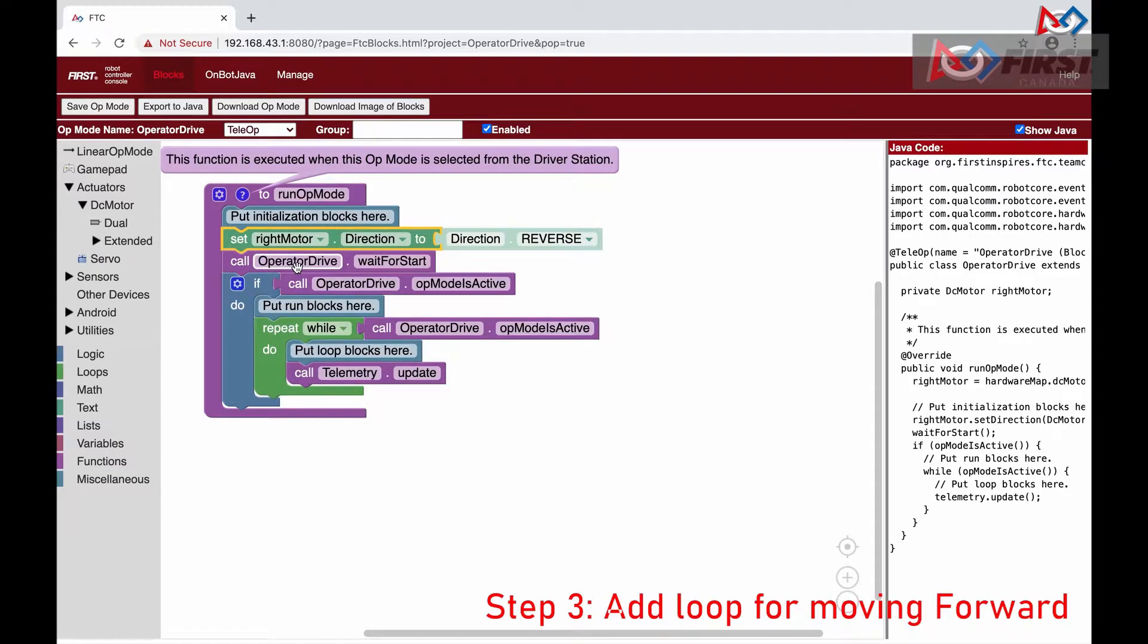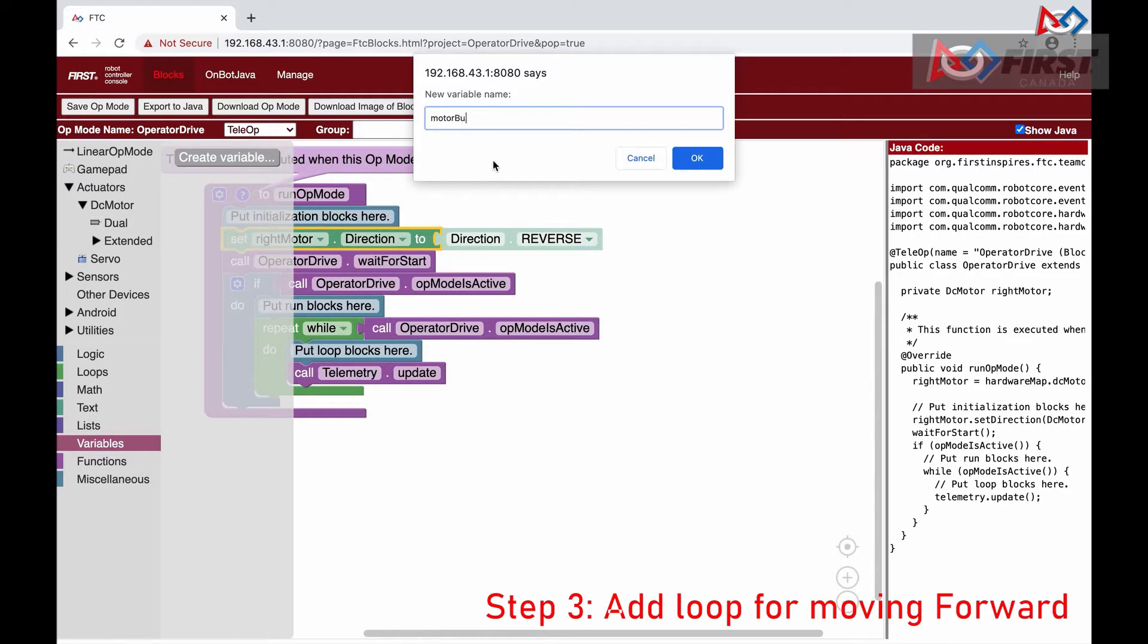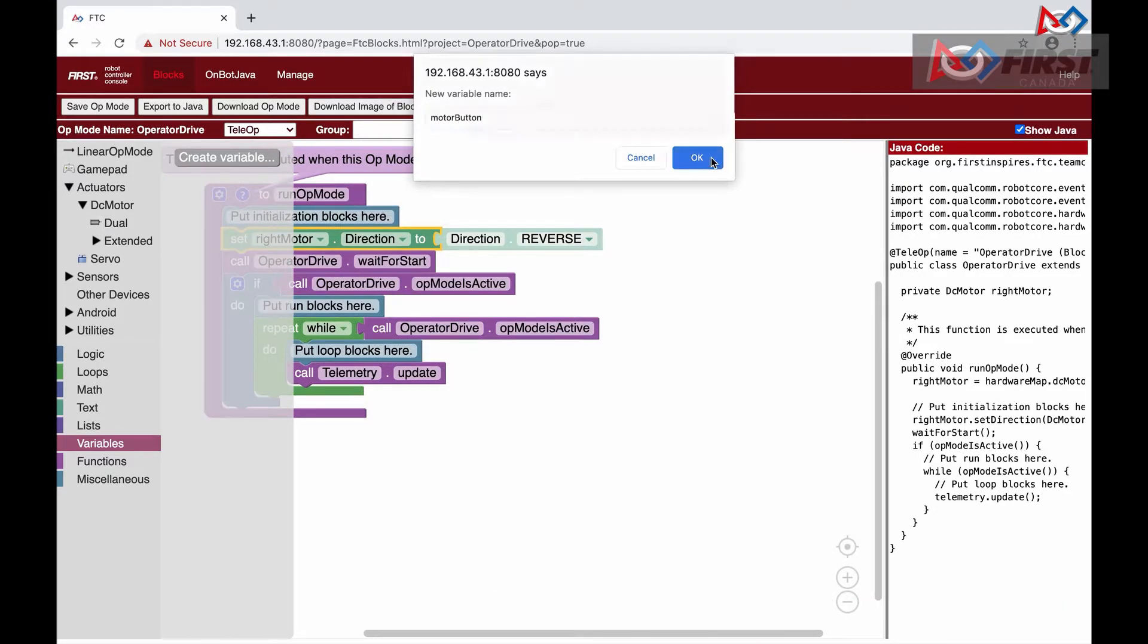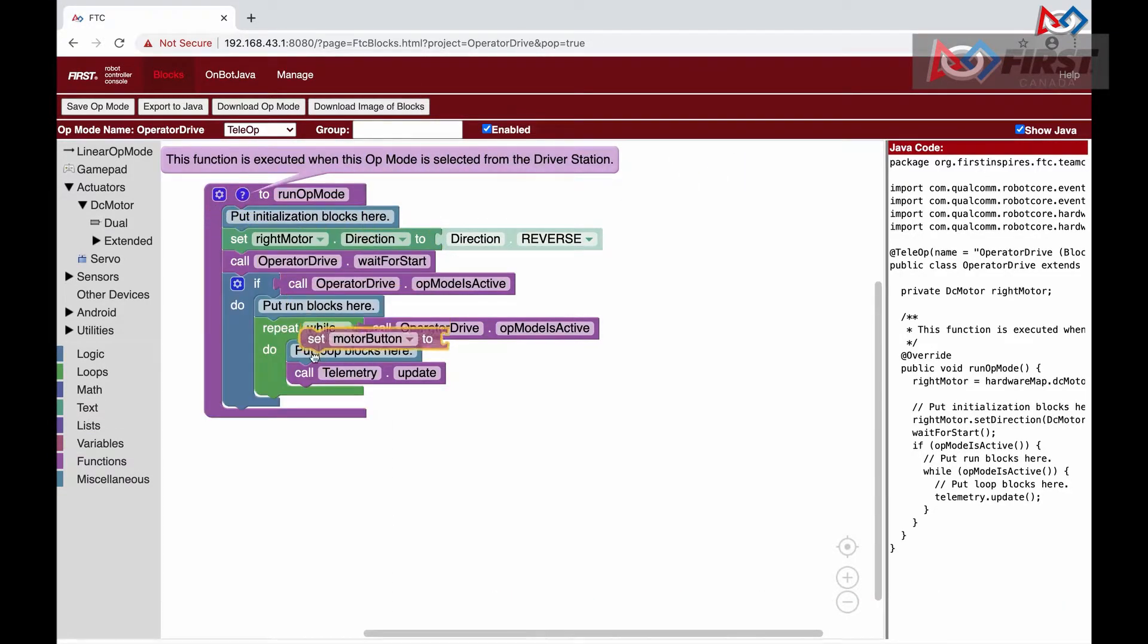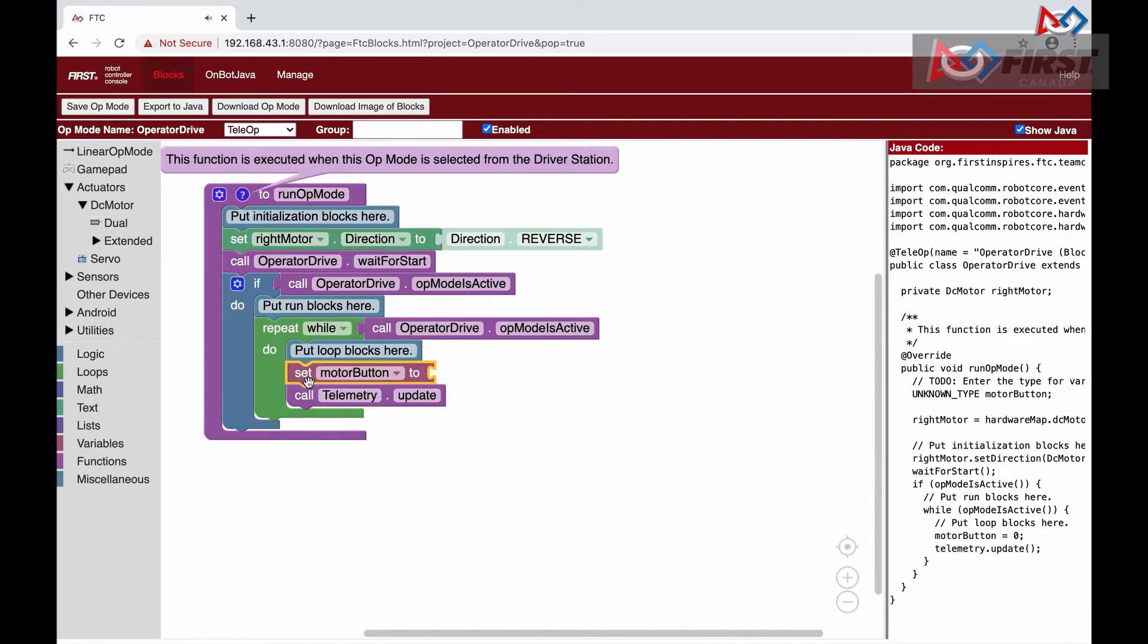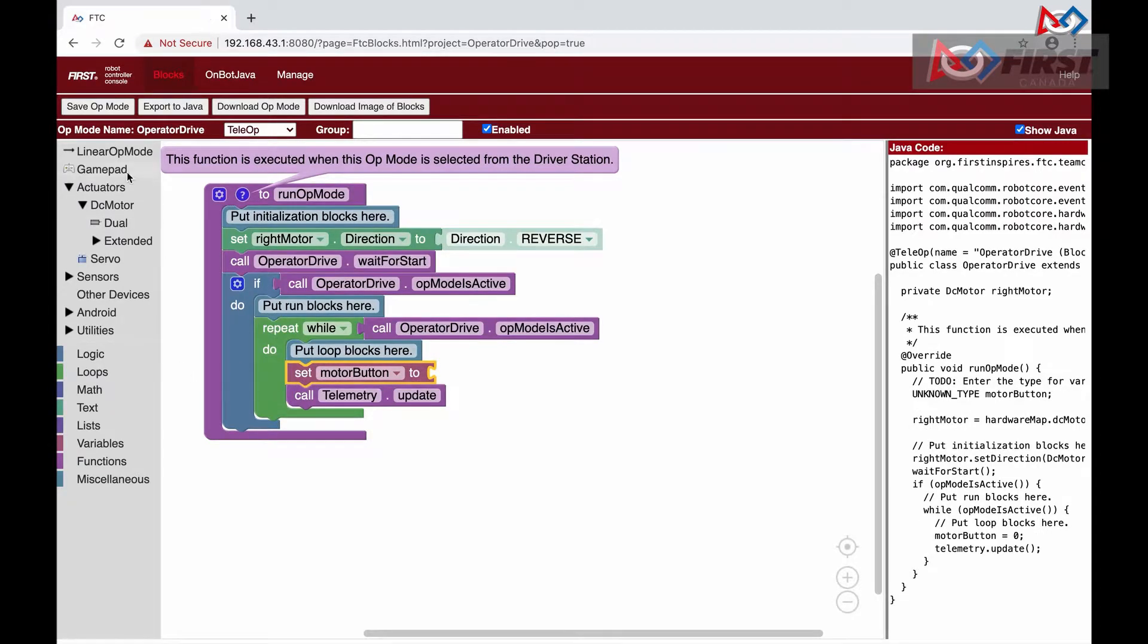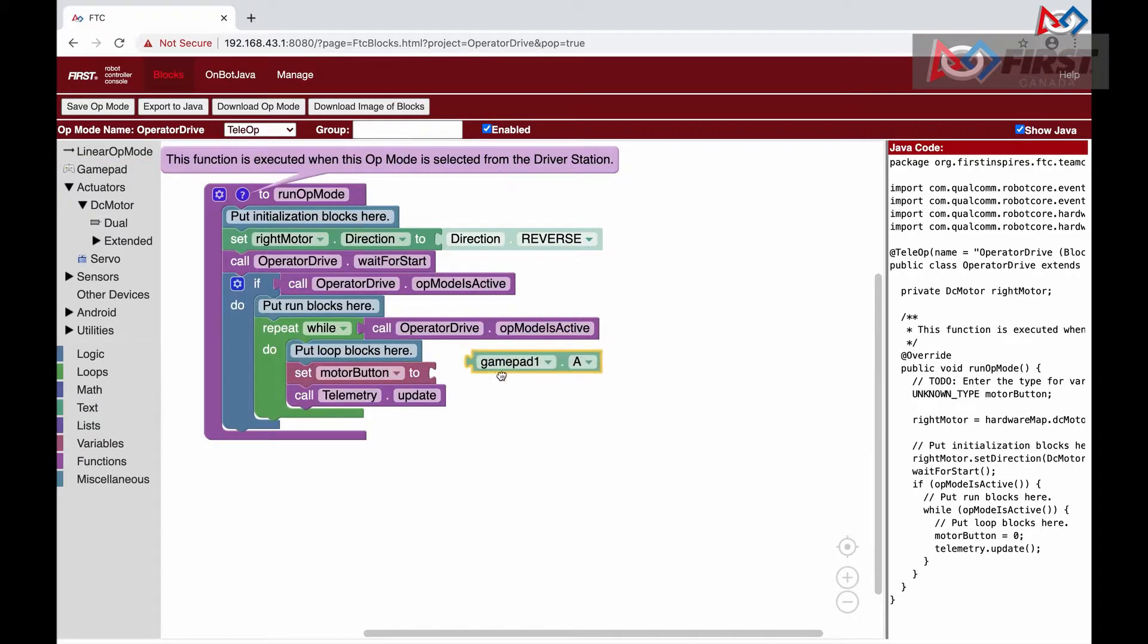Next, we will add the code to the loop so that our motors run. First, we will need to create a new variable called motor button. This will store the gamepad value. We then set this variable to the gamepad one a button.